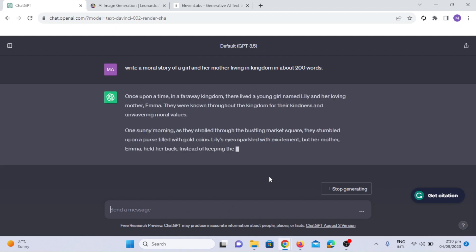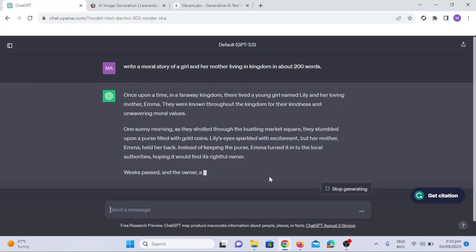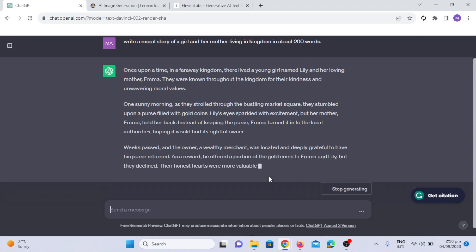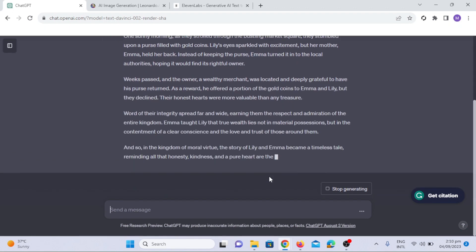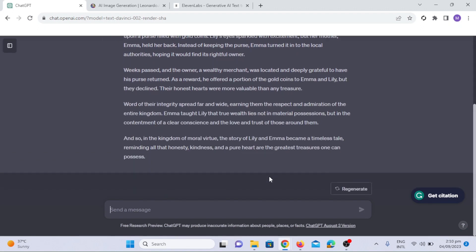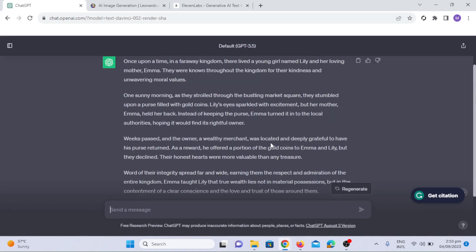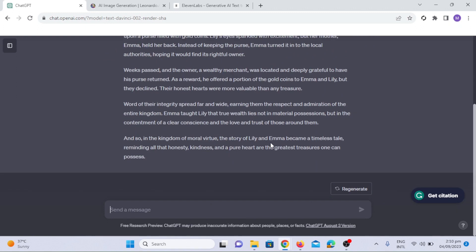Look at that! ChatGPT has given us a fantastic story script, packed with emotion and intrigue. Now we will ask ChatGPT to write mid-journey prompts to generate images for every sentence of this story.